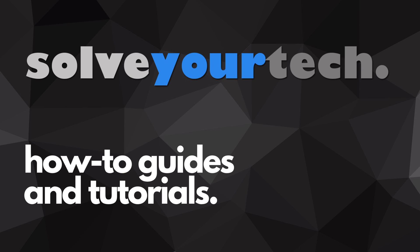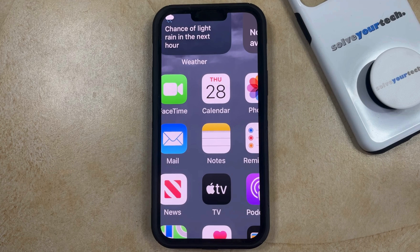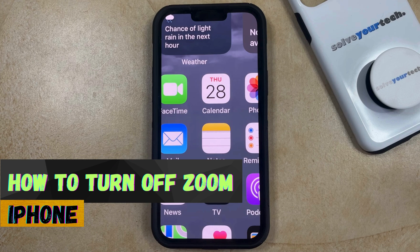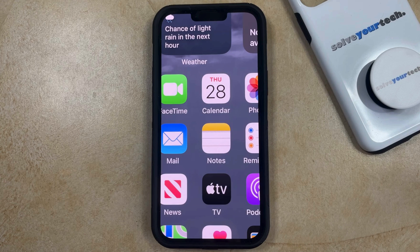SolveYourTech.com, your source for how-to guides and tutorials. Welcome to our video about how to turn off zoom on iPhone in iOS 17. If this guide helps you out, then please consider subscribing and liking this video.